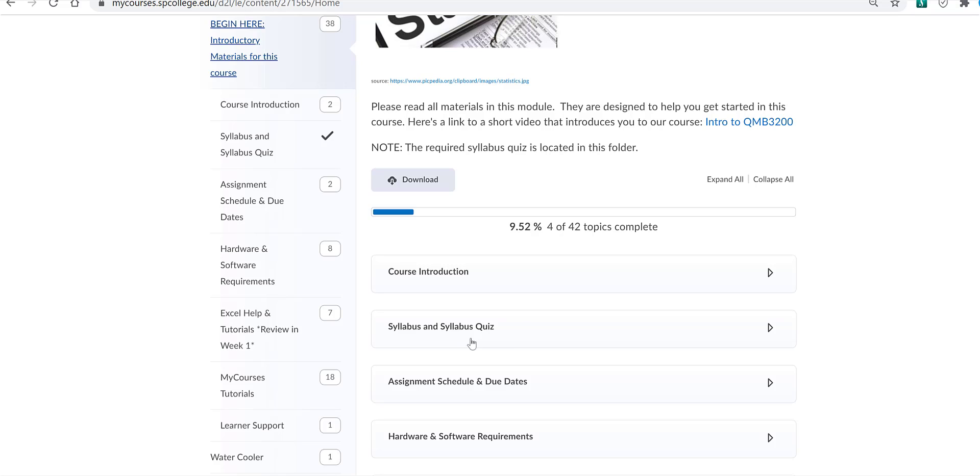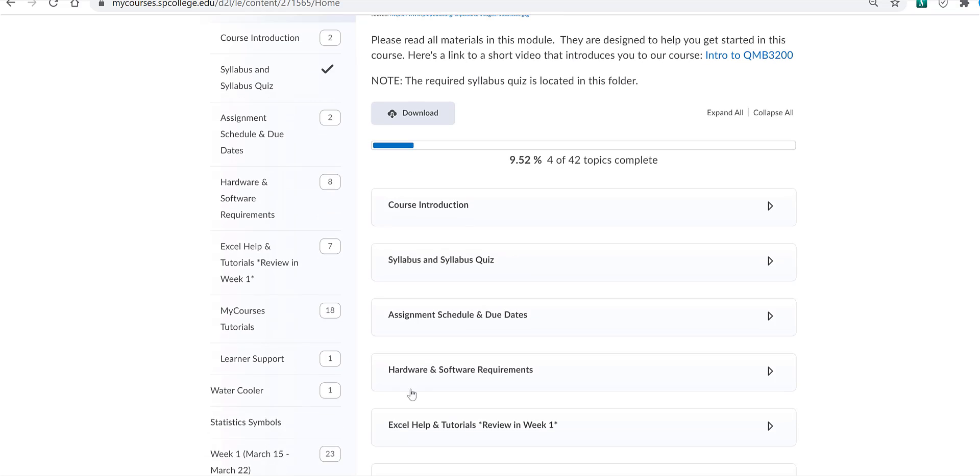The hardware and software requirements, right here, includes information on how to register in MyStatLab and the Excel requirements for the course, which include the data analysis tool pack add-in and the Excel stat add-in.